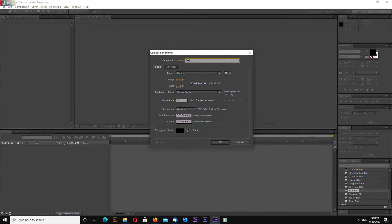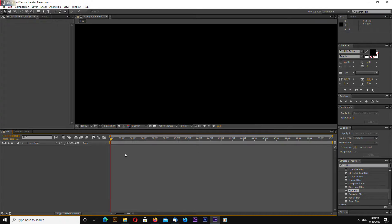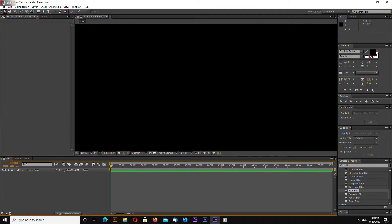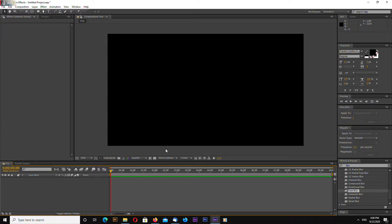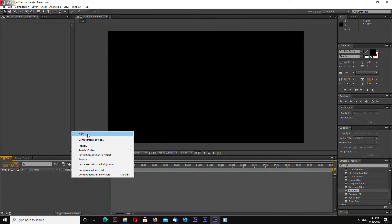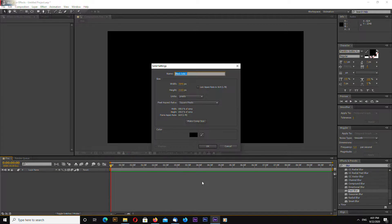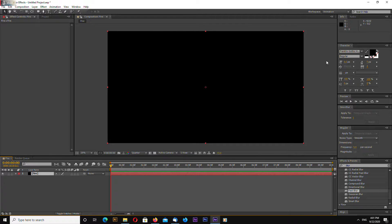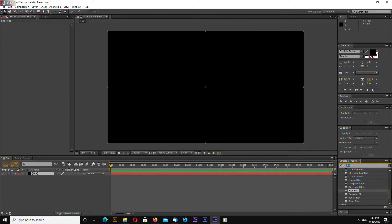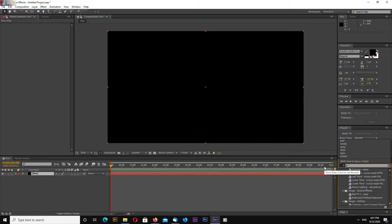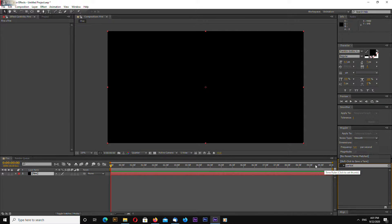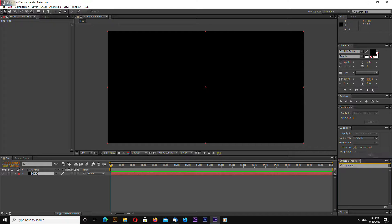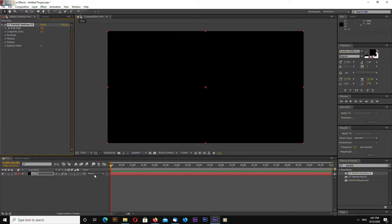My animation will be 10 seconds long, 60 frames per second, and 4K. Okay, new solid fire. Go to Effects and Presets and search for CC Particle Systems. Drag and drop on your solid.